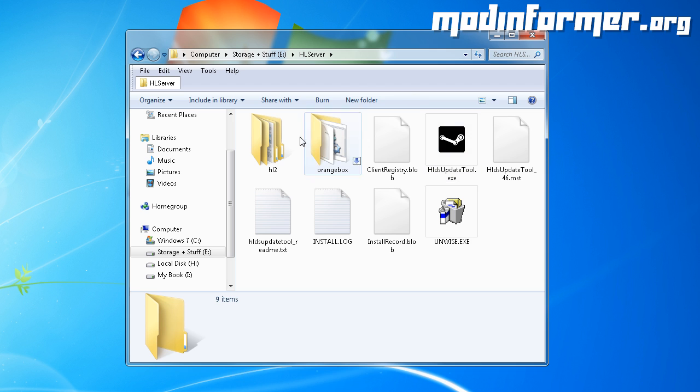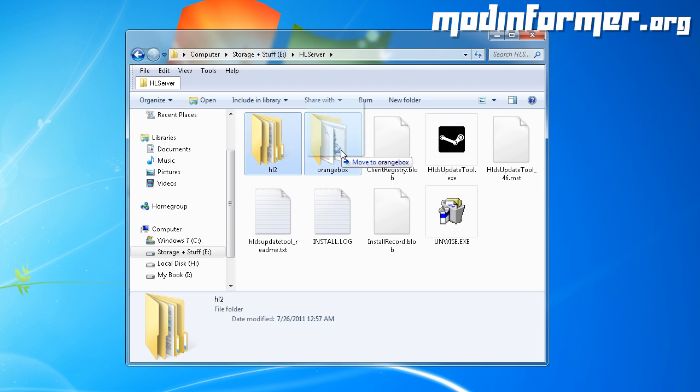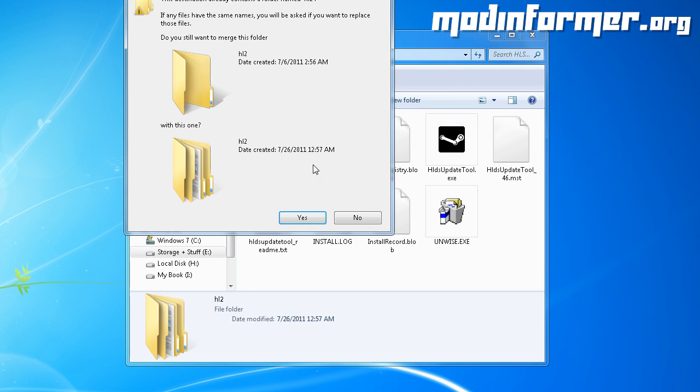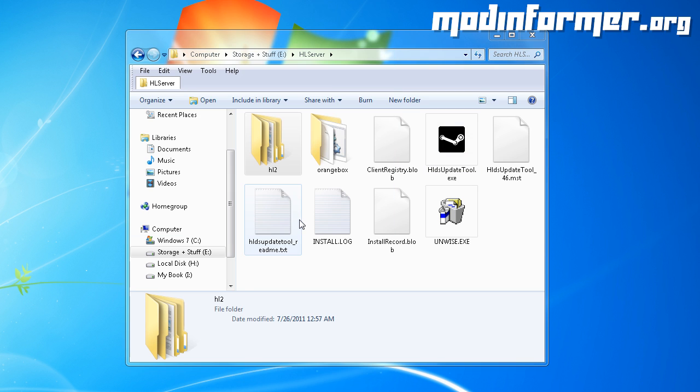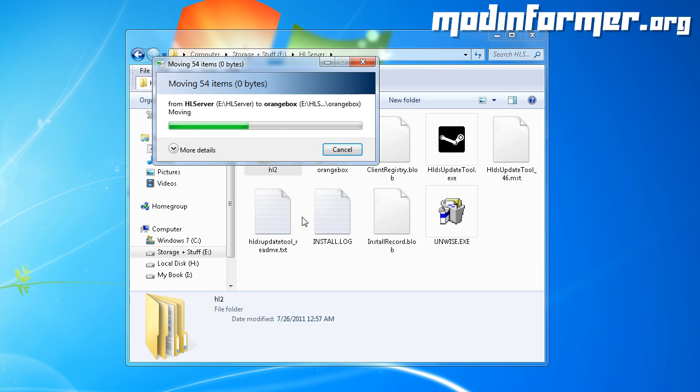Welcome back. Now you should have two folders within the server directory, one named orangebox and one named hl2. You can drag the hl2 folder into the orangebox folder at this point.